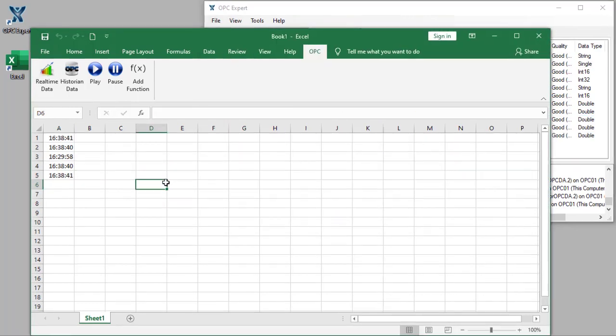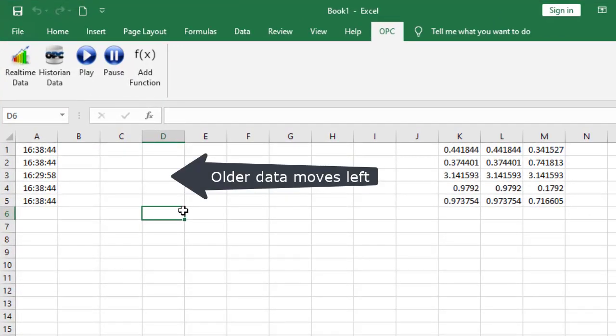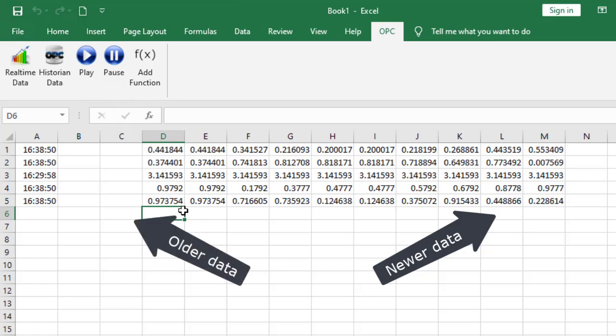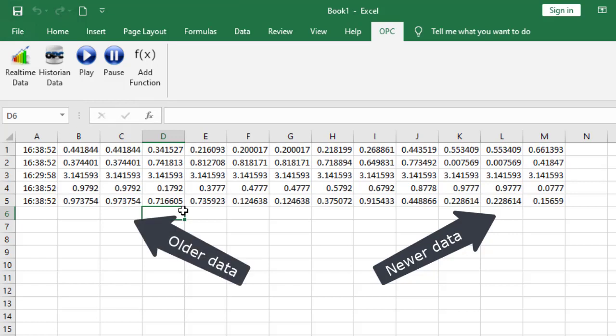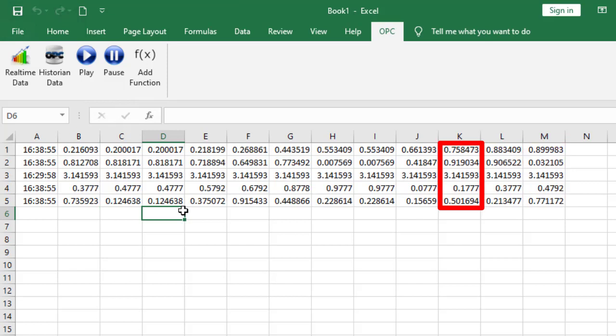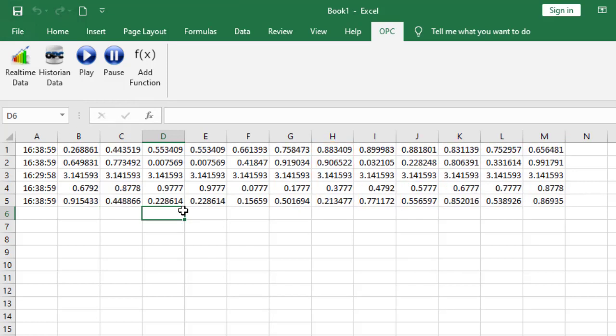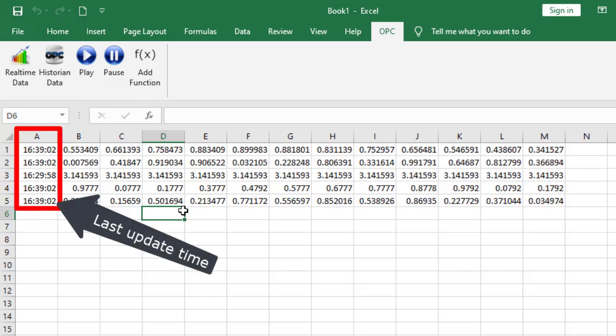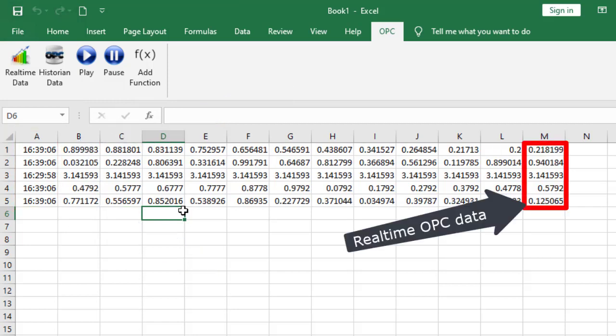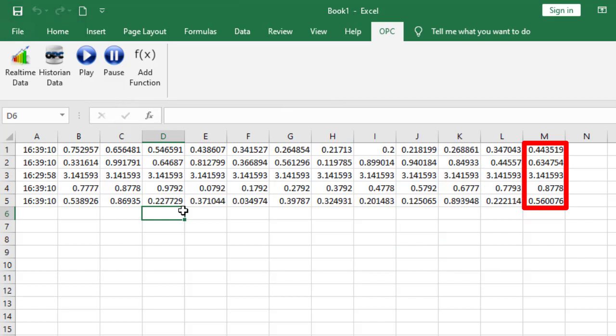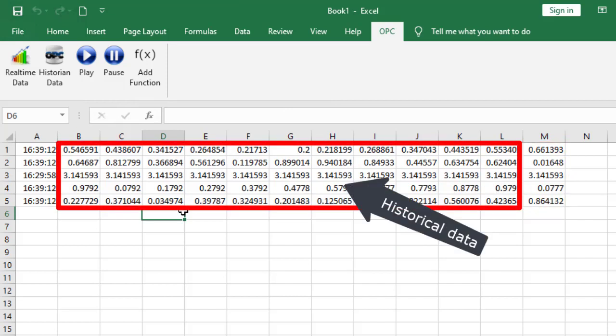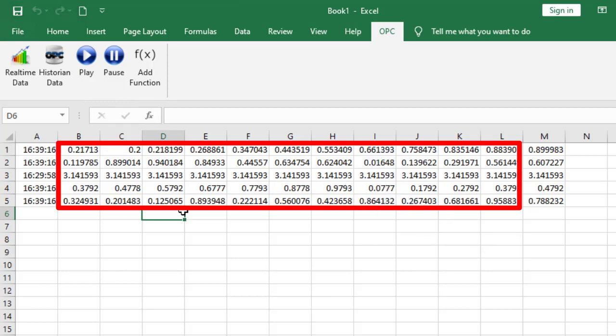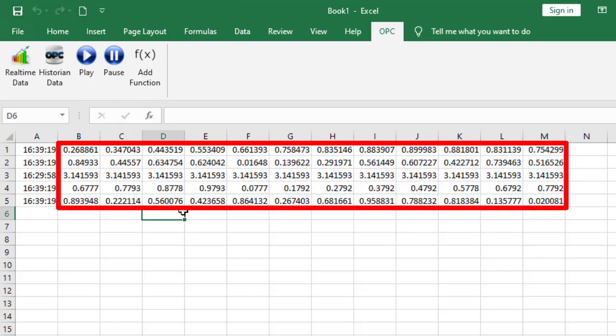Then data starts filling in from right to left. The most recent data is on the right. The oldest is on the left. As data moves from right to left, we can follow a specific column. Column A shows the timestamp of the most recent value. We are now looking at real-time data. We also see an additional 11 columns showing historical data at 1 second increments, for a total of 12 value columns.